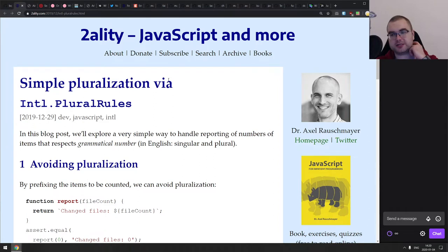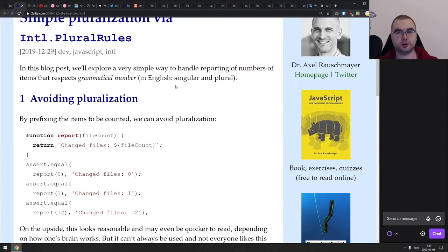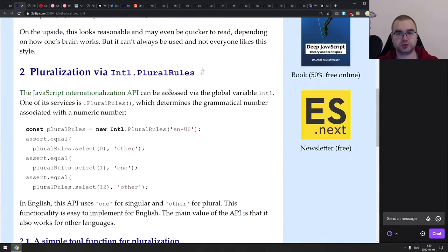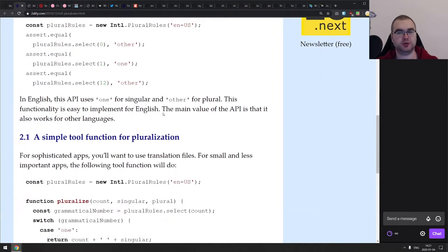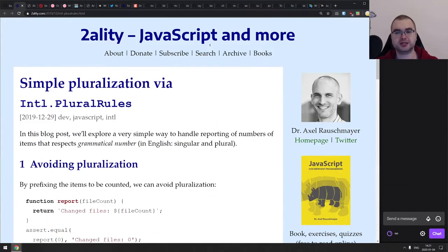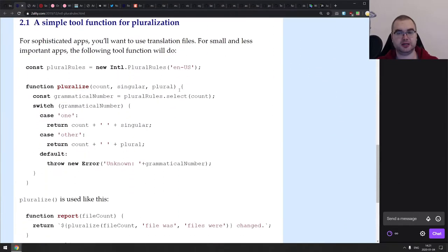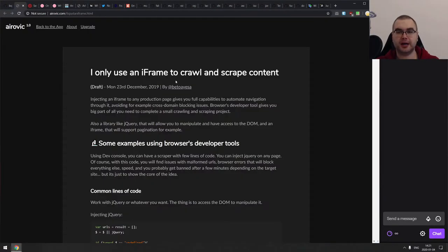Continuing, we have an article from Dr. Axel Rauschmayer: 'Simple pluralization via Intl.PluralRules'. Over the past year we had a ton of additions to the browser Internationalization API, and Intl.PluralRules is this tiny thing that allows you to do pluralization using the standard JavaScript API without any third-party libraries. It's a relatively short introduction article that shows you how to use it and apply it in real life.